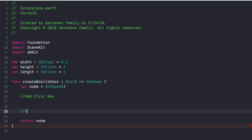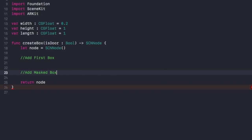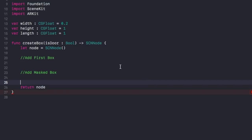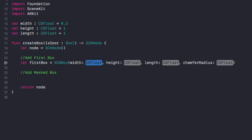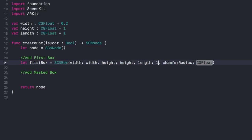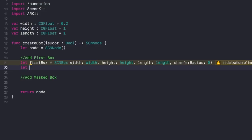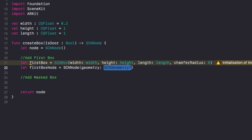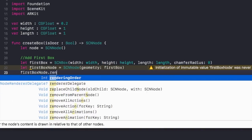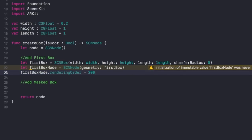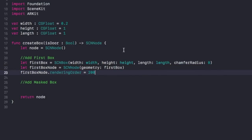One box will be our inner box and the other will be our outer box. The inner box will be our scene — the thing you walk into — and the outer box will be the invisible part. To create our first box: let firstBox equal SCNBox, giving it our width, height, and length from the variables above. Set the chamfer radius to zero. Then let firstBoxNode equal SCNNode with the geometry of our firstBox. This is very important: set the rendering order higher than our masked box — I'm going to set mine to 200.